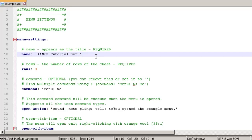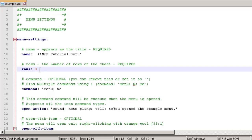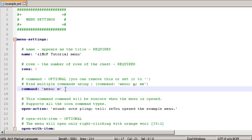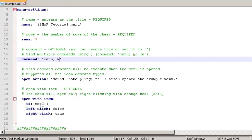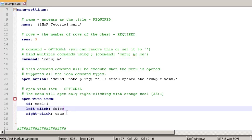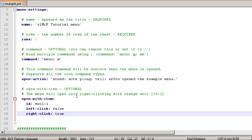Opening example.yml: the first thing is the name — you can change it and include a color code. That's what shows at the top when the menu opens; I changed mine to MCF Tutorial. Rows can be between 1 and 6 — six being the double chest. Then the command — by default it's menu — and you can add aliases separated by semicolons, so slash M also opens the menu. The open-with-item and command sections are both optional — useful for sub-menus you only want opened through another menu.